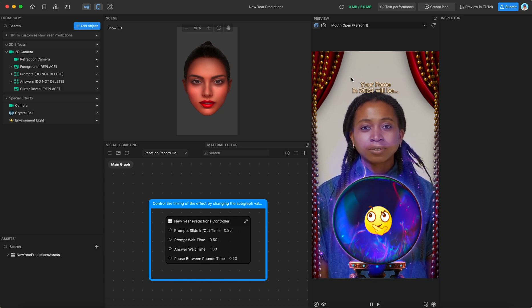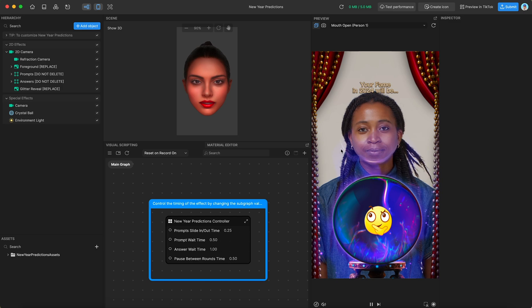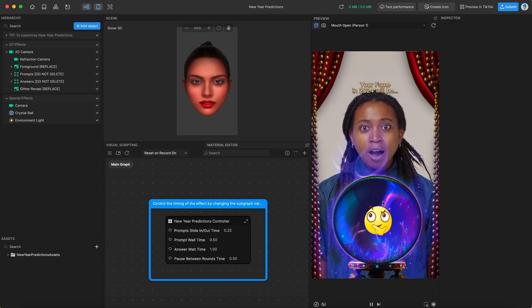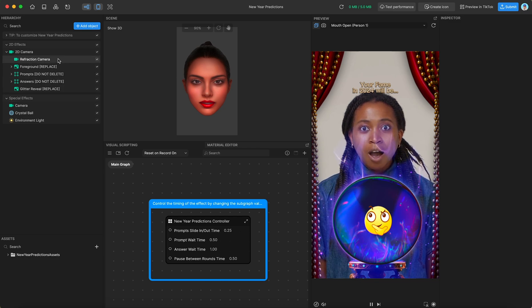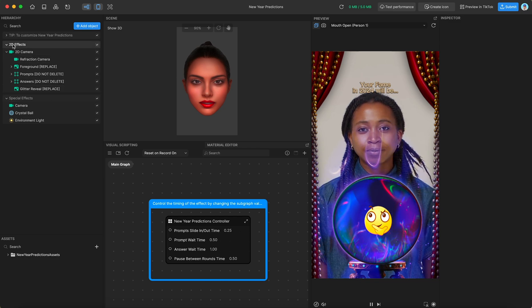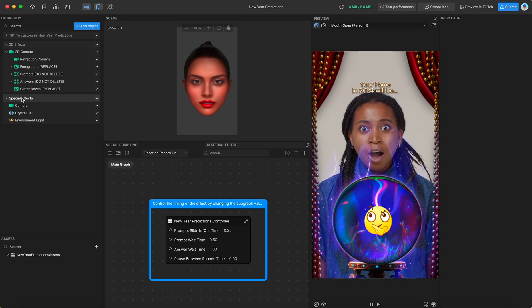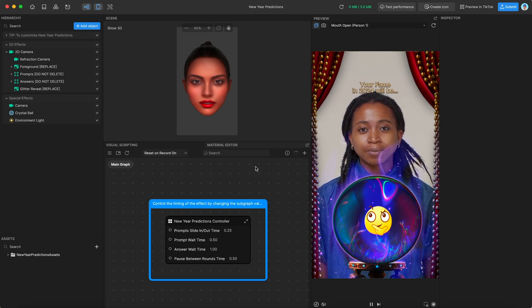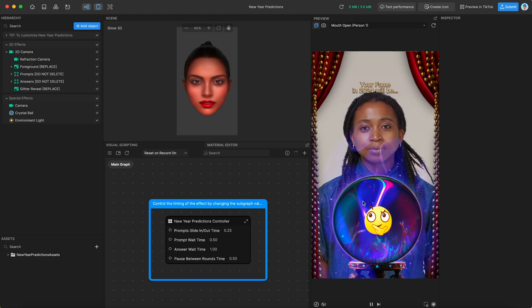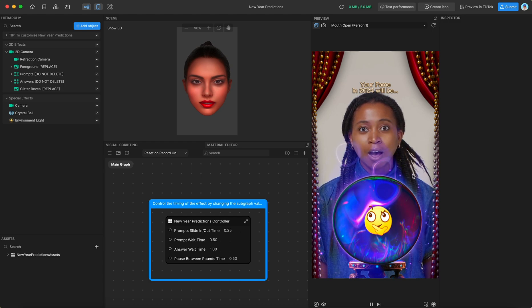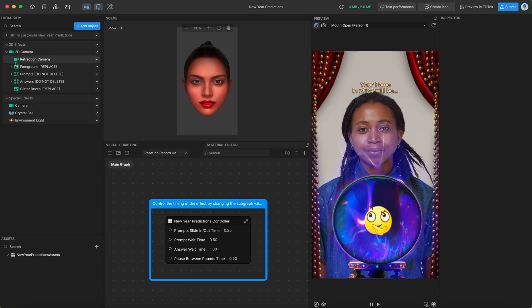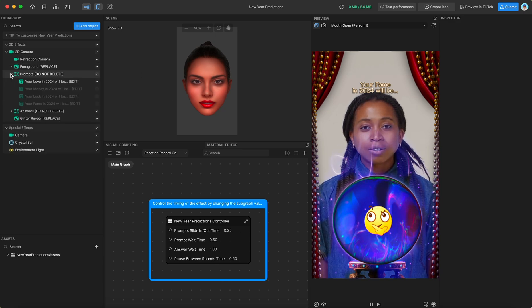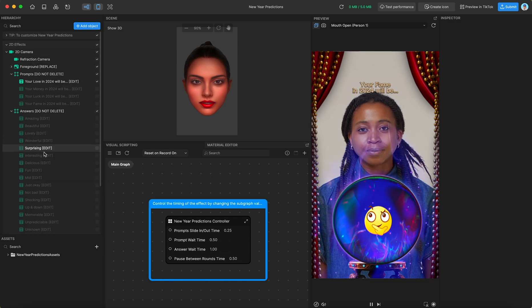When you record, it will restart this whole process, but you don't have to interact with it at all — it just runs automatically. If we navigate over to our hierarchy, you can see we have a 2D effects box and a special effects box. The special effects controls the sort of distortion that's happening on the crystal ball and this strange mist that is appearing over the user. But the real meat of it is in the prompts and answers sections in the 2D section.